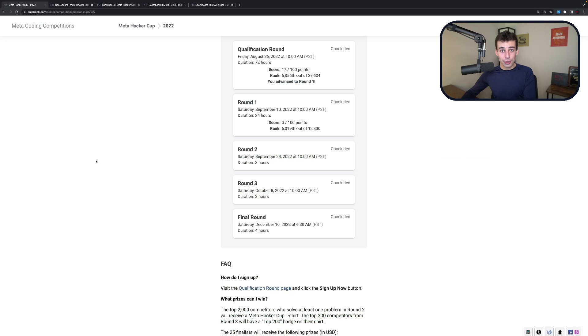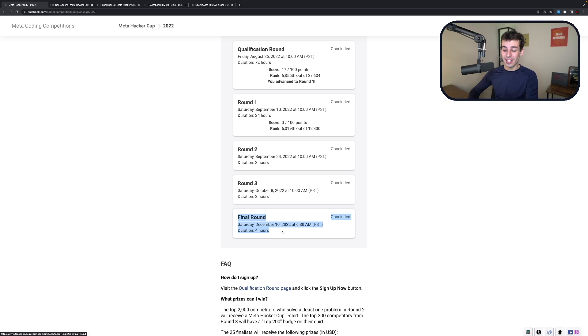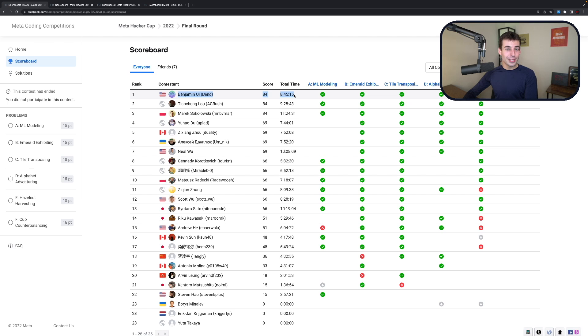He hasn't just been crushing Code Forces either. In MetaHackerCup, he competed in the finals less than a month before the Goodbye 2022 contest that I just showed you. This is a contest that I wrote problems for and helped commentate on. Ben crushed it. He won first place, winning $20,000 here. And he beat all of these competitors, the best 25 programmers in the world. He won on time, so it was a little bit nerve-wracking for him, I imagine, but still a very impressive victory.